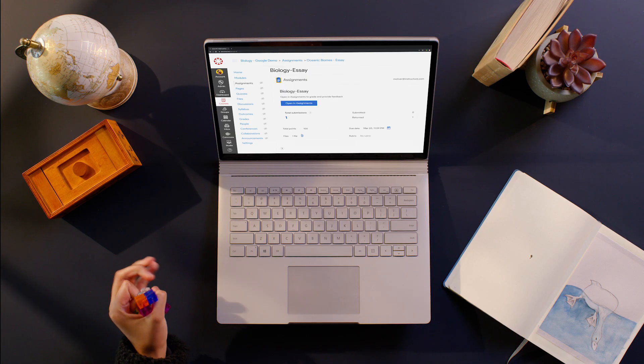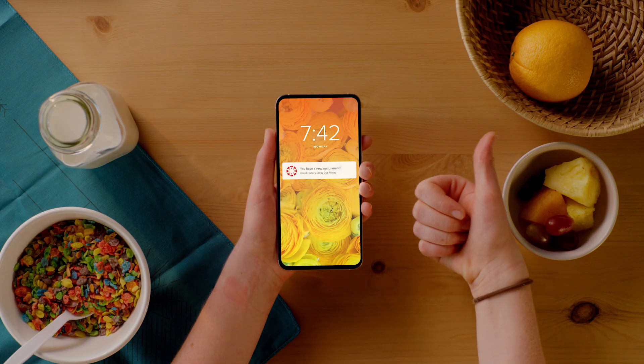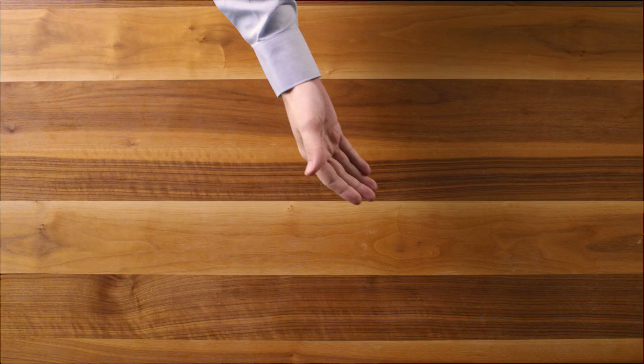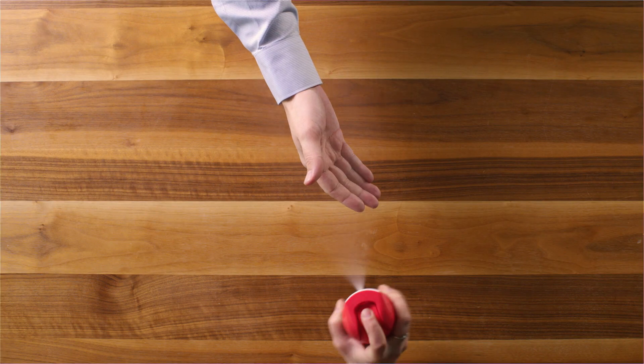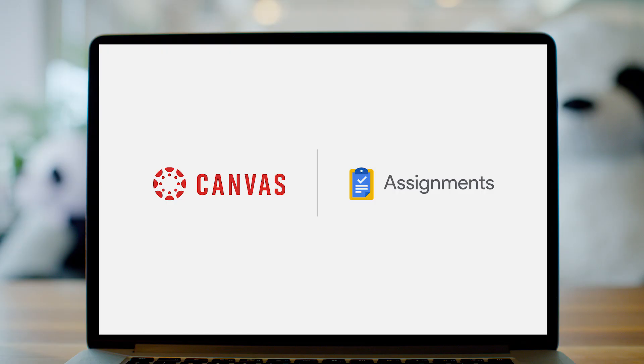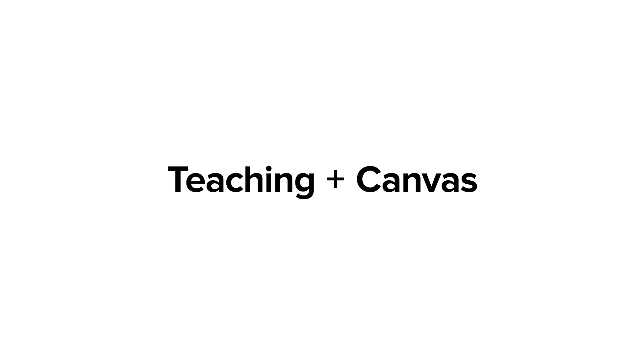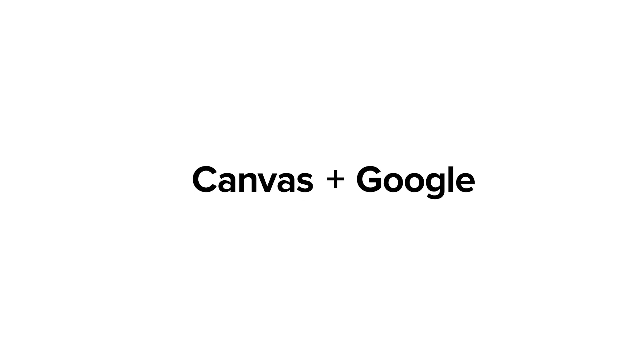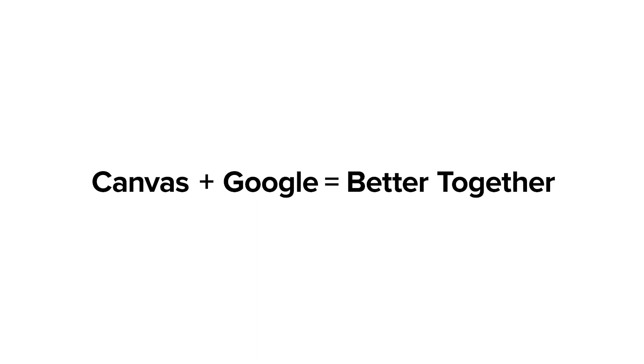as they receive Google Assignments, work with teachers and fellow students, and turn in their work through either Canvas or Google. Everyone stays engaged, on the same page, and productive with the tools they know and trust.